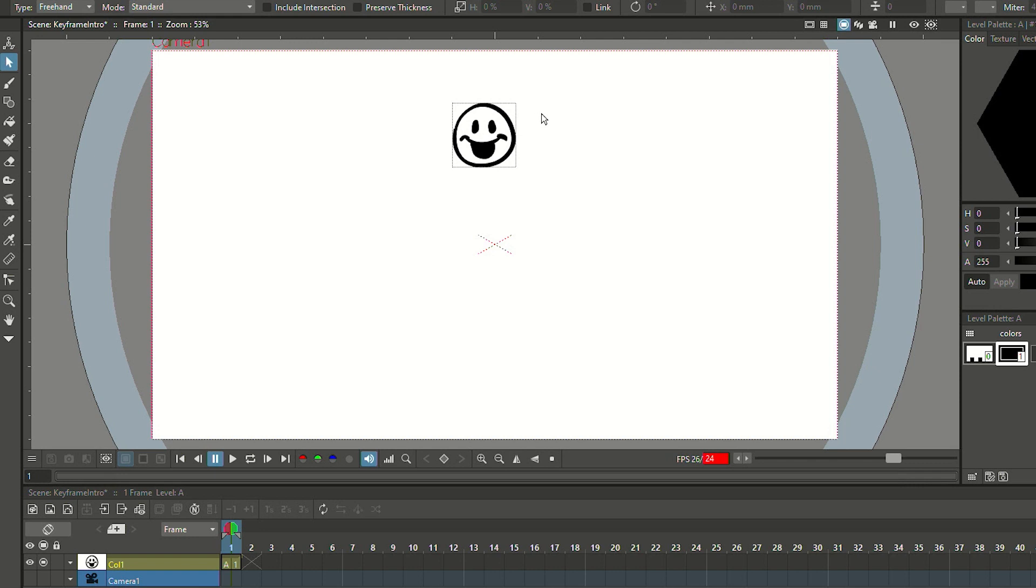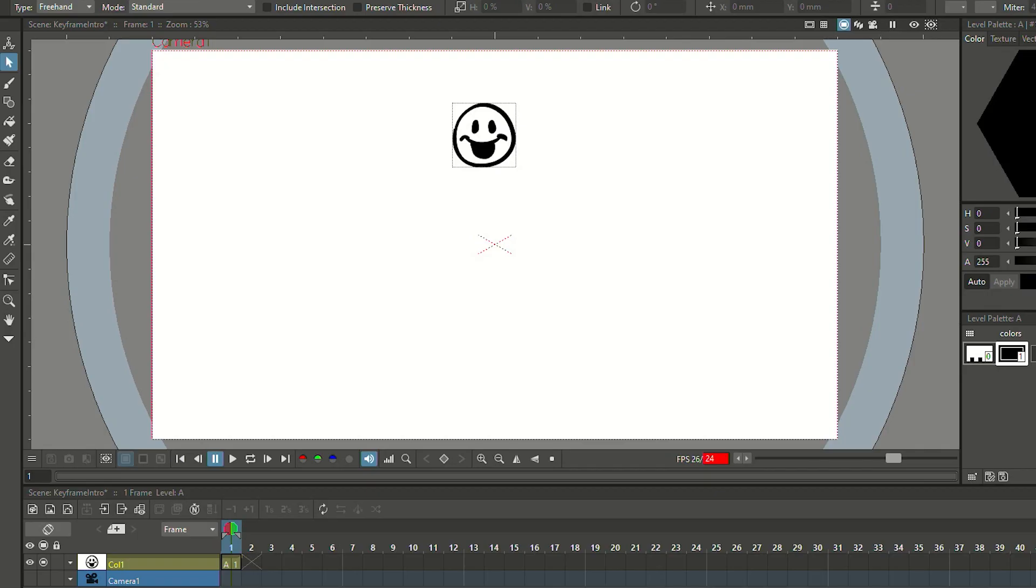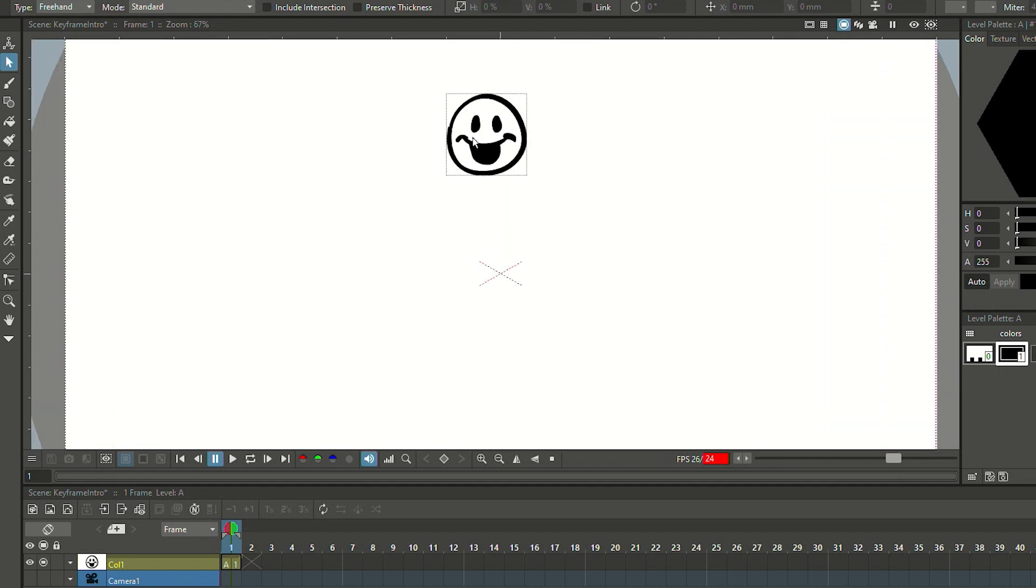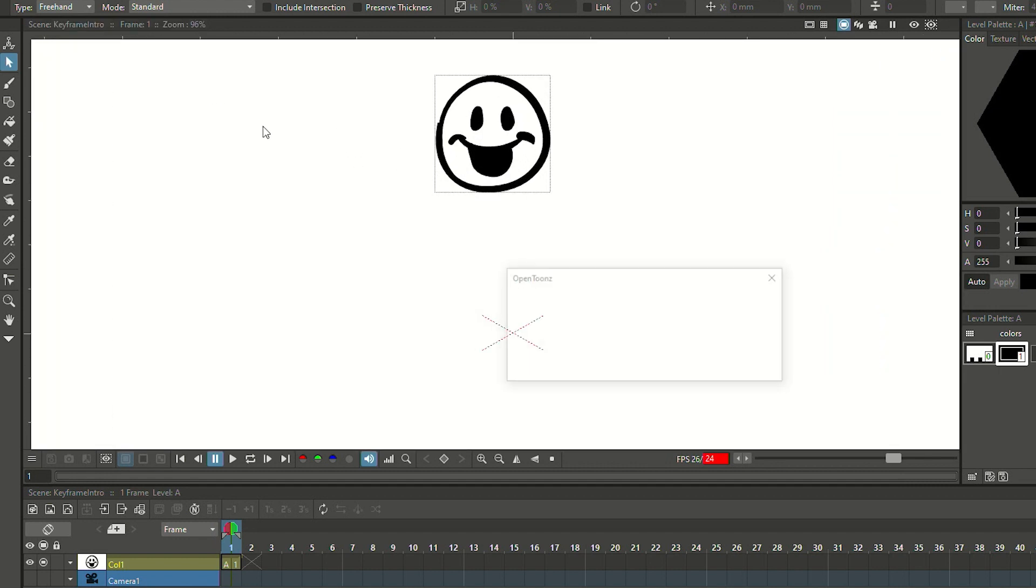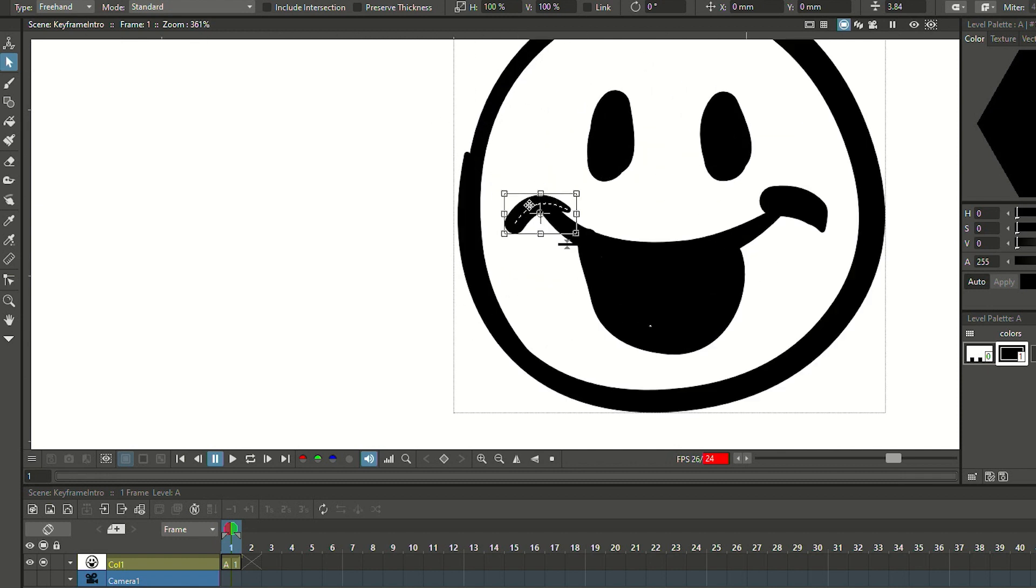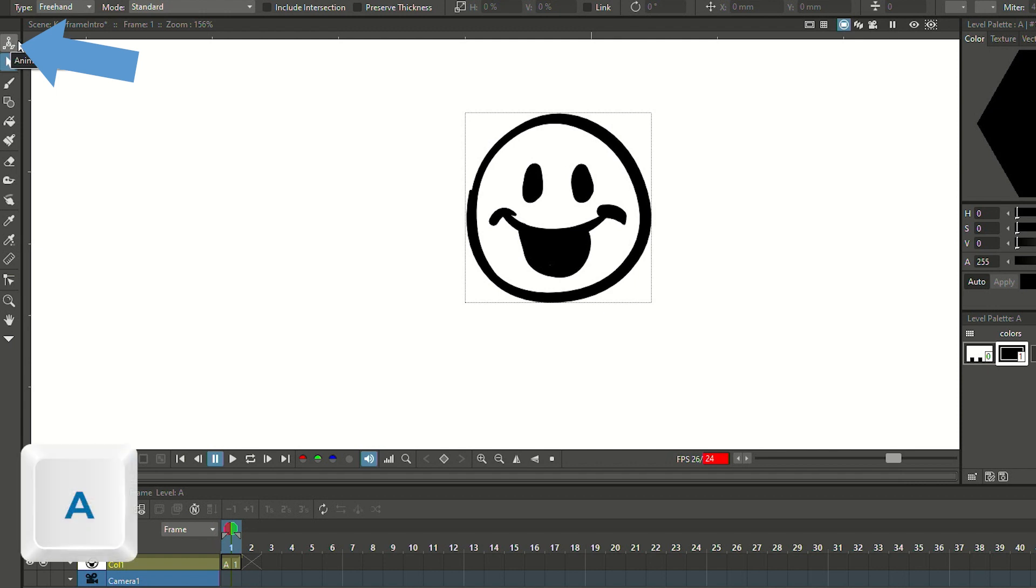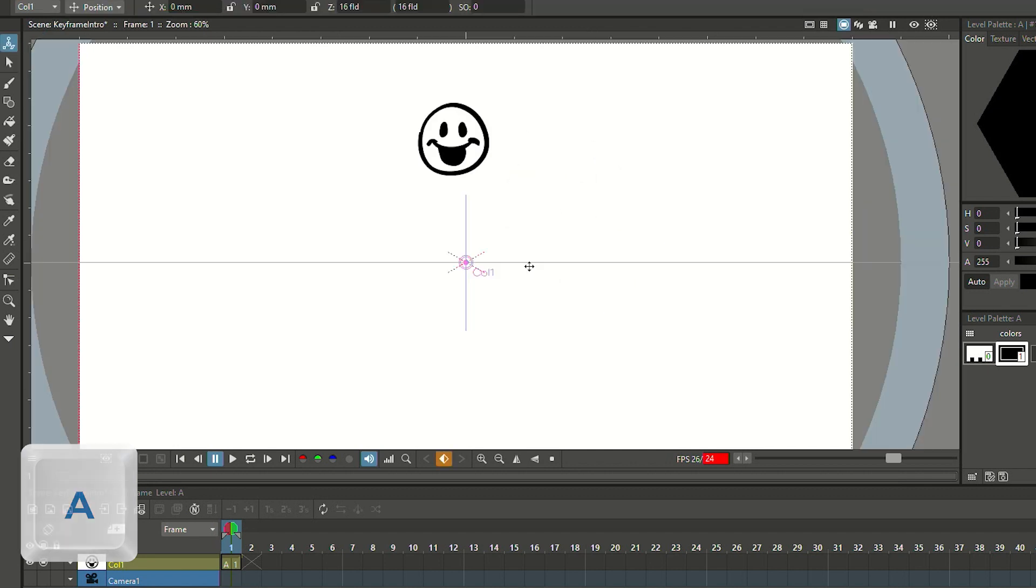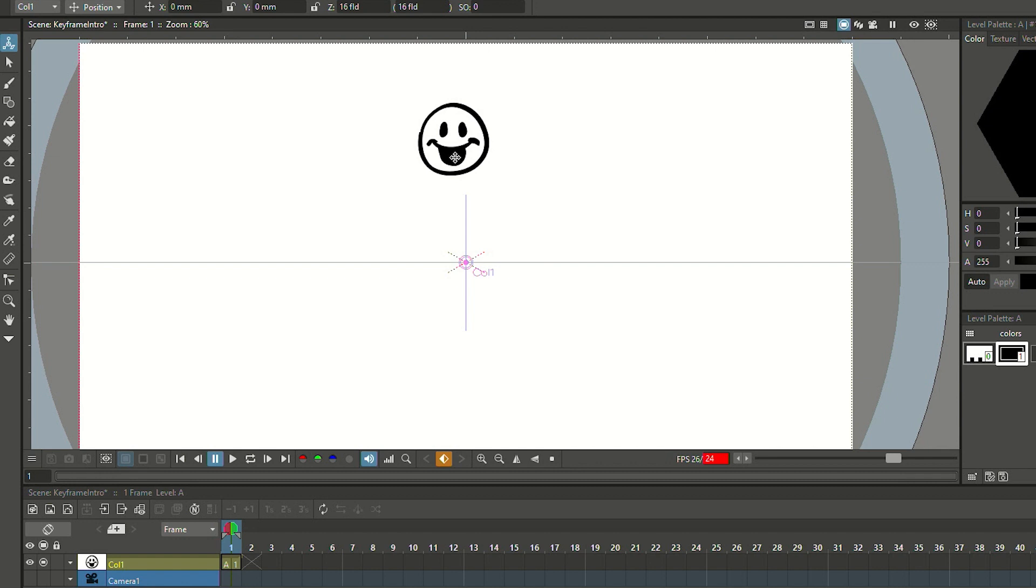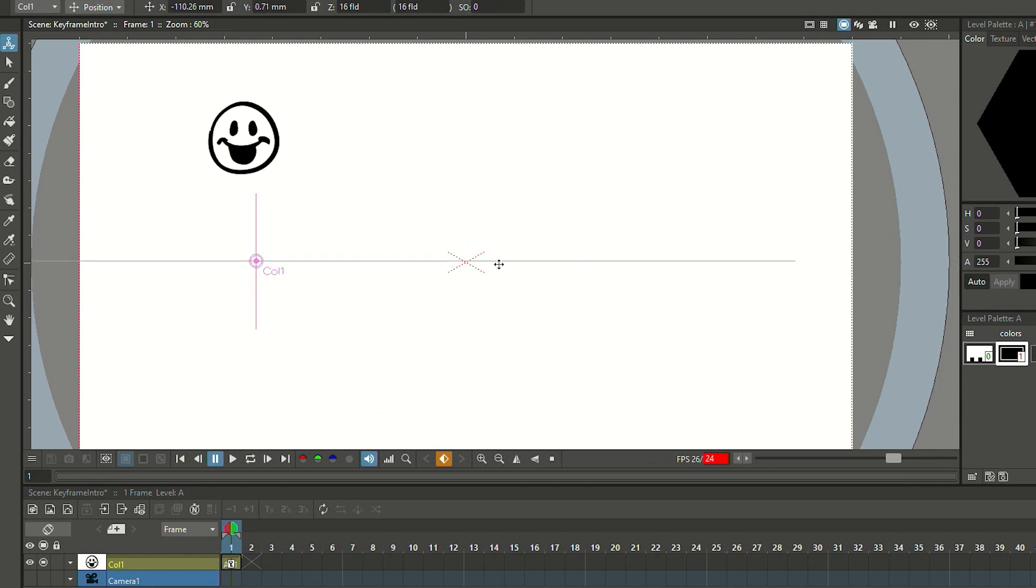To save a little bit of time, I already created a drawing up here on a vector level. And this is going to be the drawing that we'll be moving around across the screen. One big difference that you need to understand is the difference between the select tool and the animate tool. The select tool allows you on a vector level to select single brushstrokes and move them around and change them.